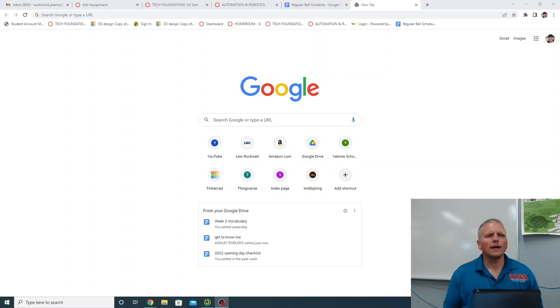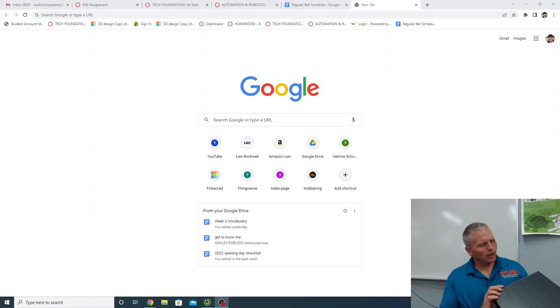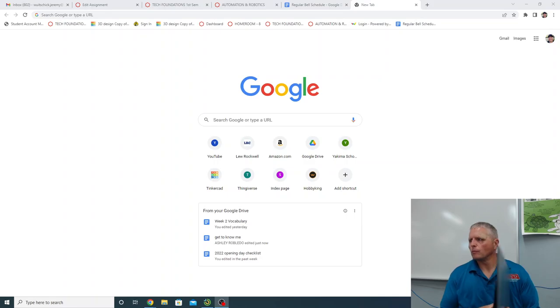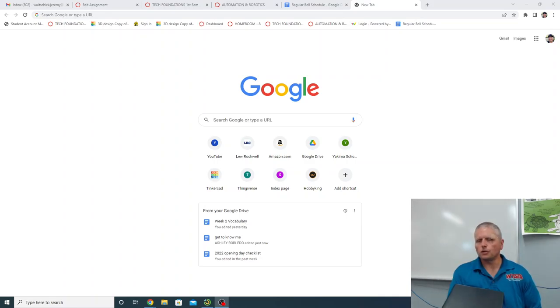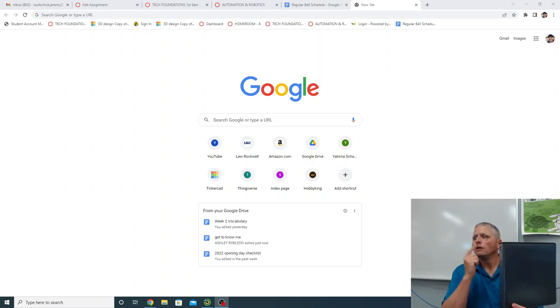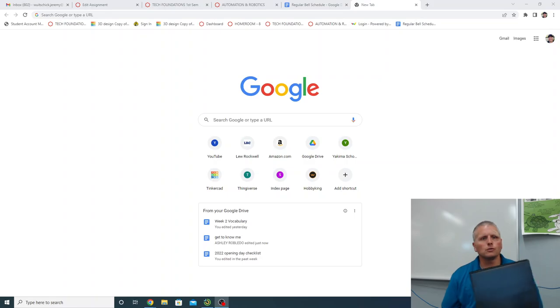All right, so last week we got these binders, a good proper binder from the school. You should get one for free. If you haven't got one, we'll get you one of those right away. Just come and talk to me.